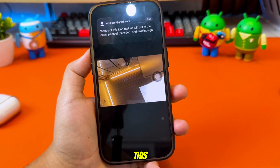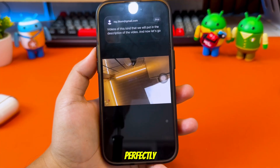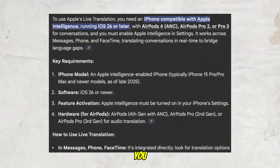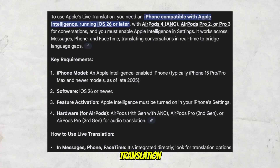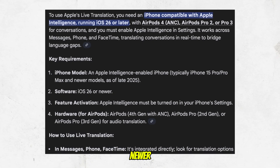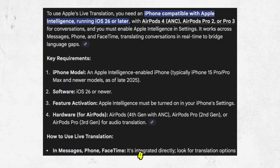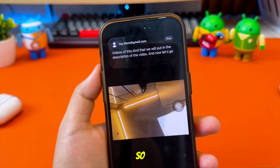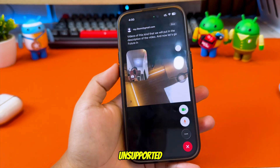But look at this! Live translation is now fully enabled and it's working perfectly, even with AirPods 4. Apple's live translation officially only supports iPhone 15 and newer, paired with compatible AirPods like AirPods 4 ANC, AirPods Pro 2 and newer. So on this device, it's supposed to be completely unsupported.